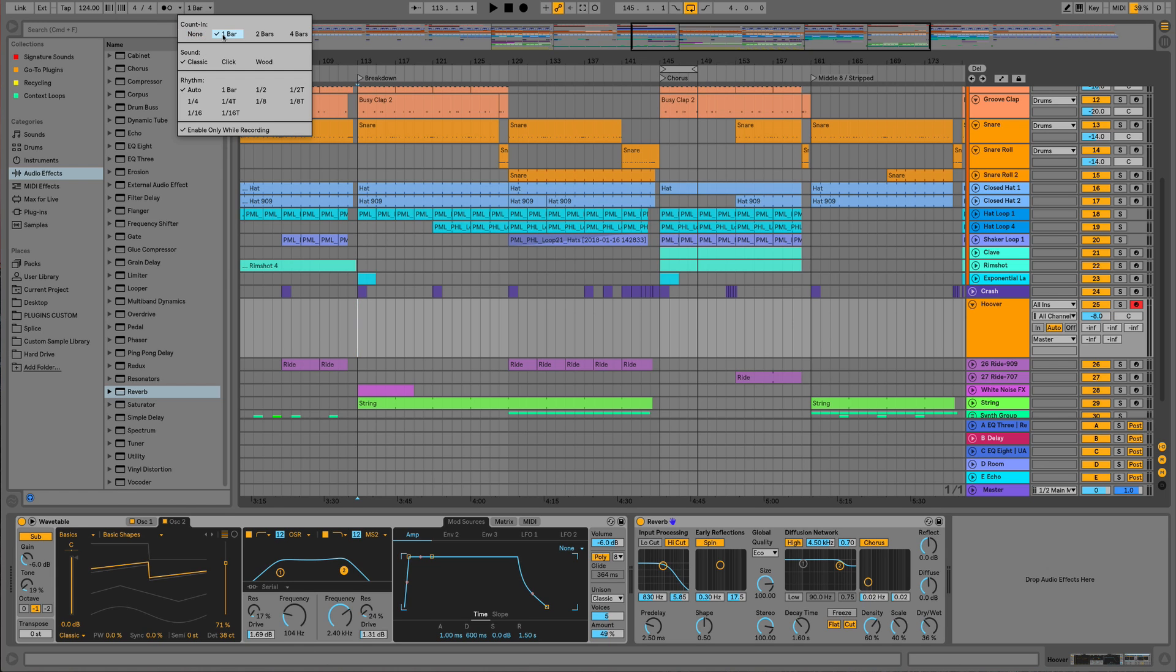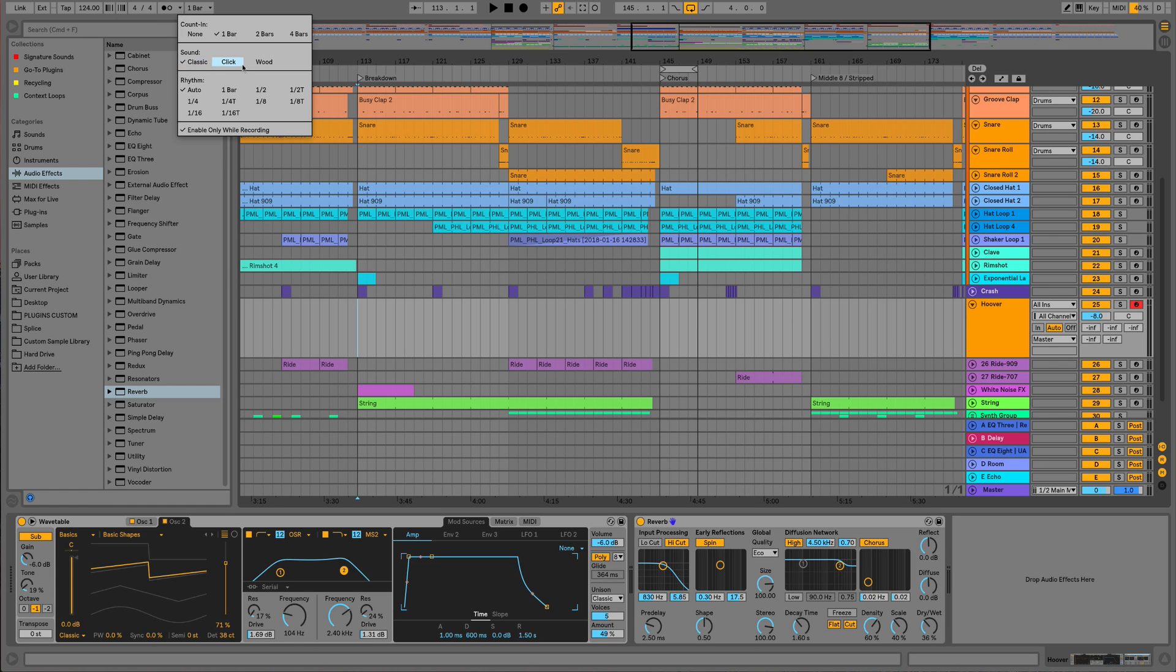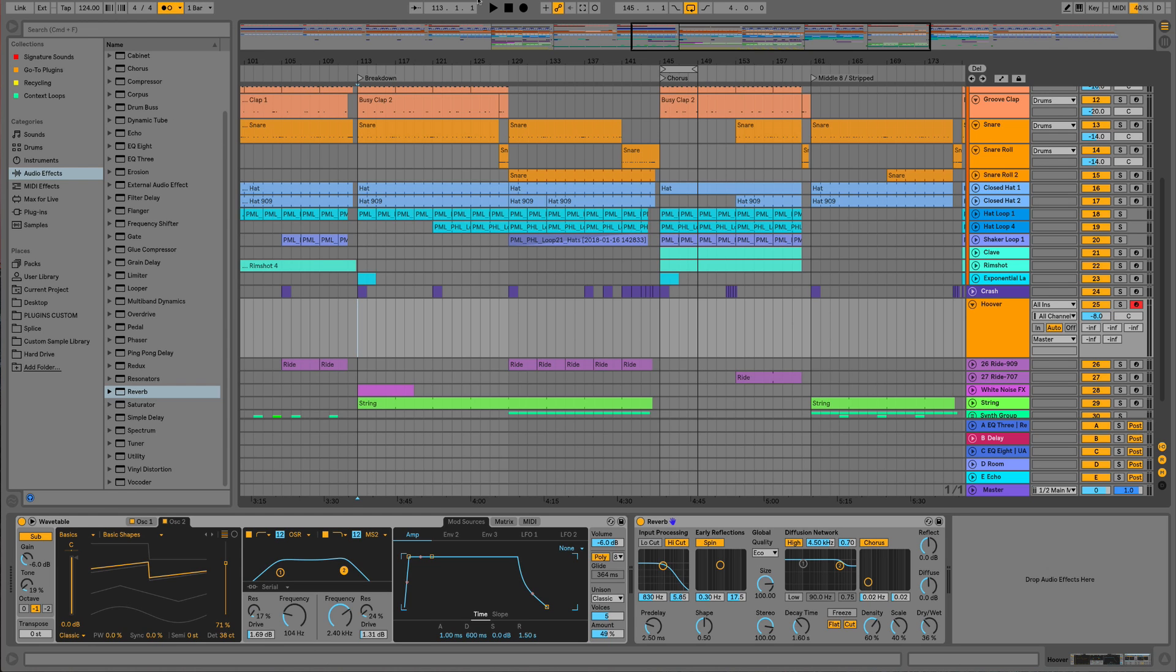So whilst we're here with our metronome, we've got it set to only be on whilst we're recording. Set the click to classic and one bar counting, and then we can just hit record and play straight in with the keyboard.